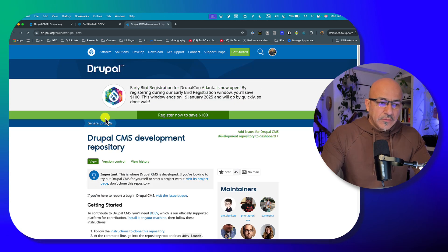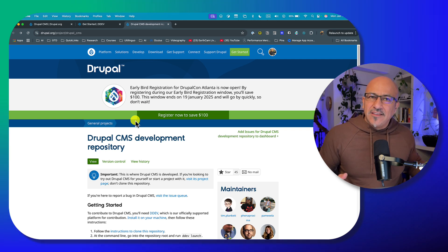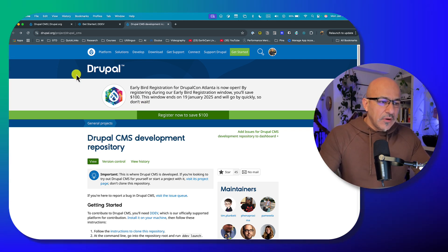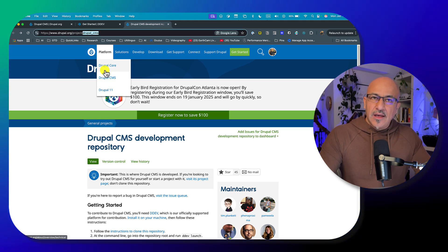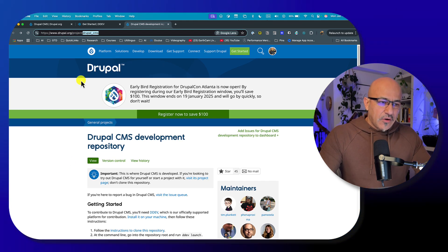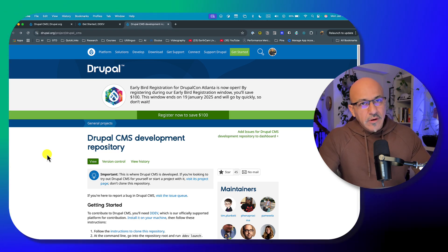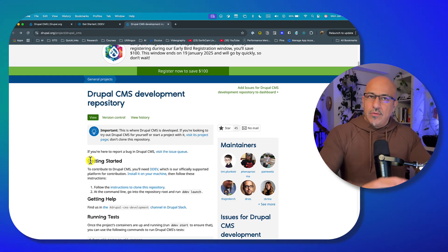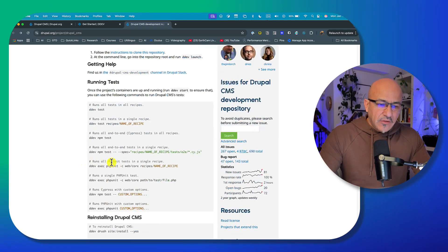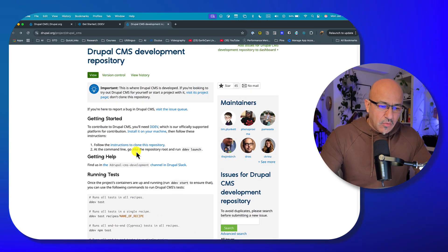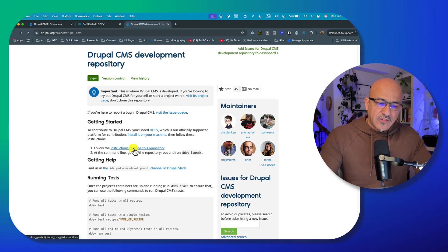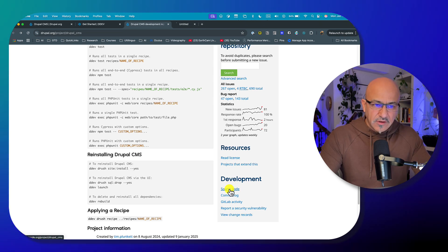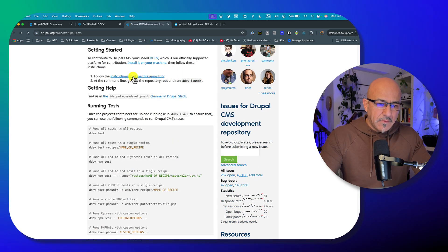So where can we find the codebase of Drupal CMS, also known as Starshot? It's under the project page: project/drupal_CMS. Here you will find the typical Drupal project page. There are two ways to get to the codebase: you can click on "instructions to clone this repository", or you can go to the source. Let me open up both of them.